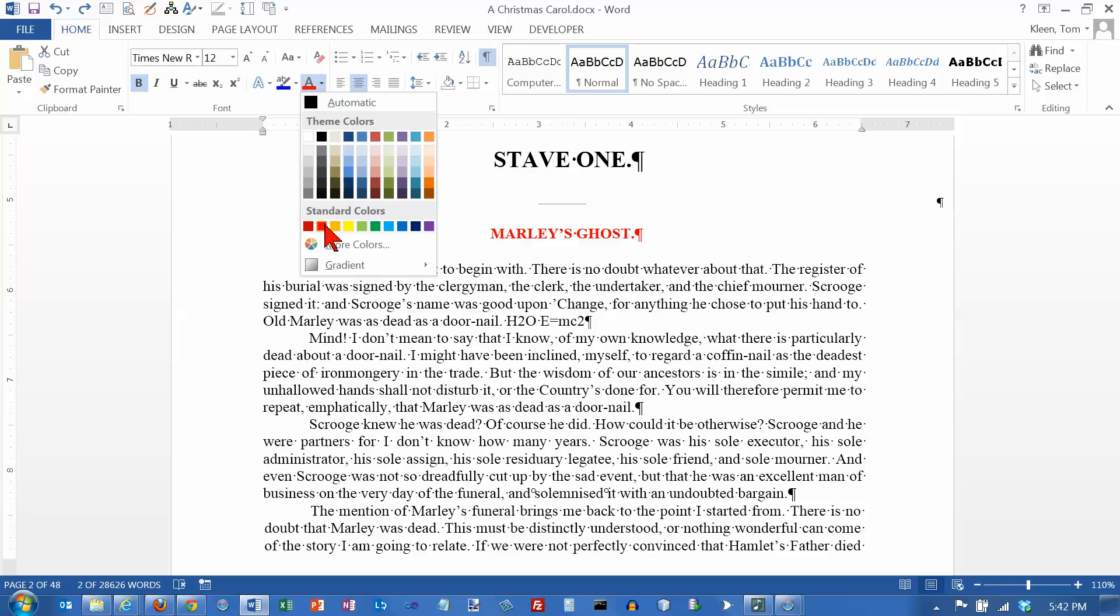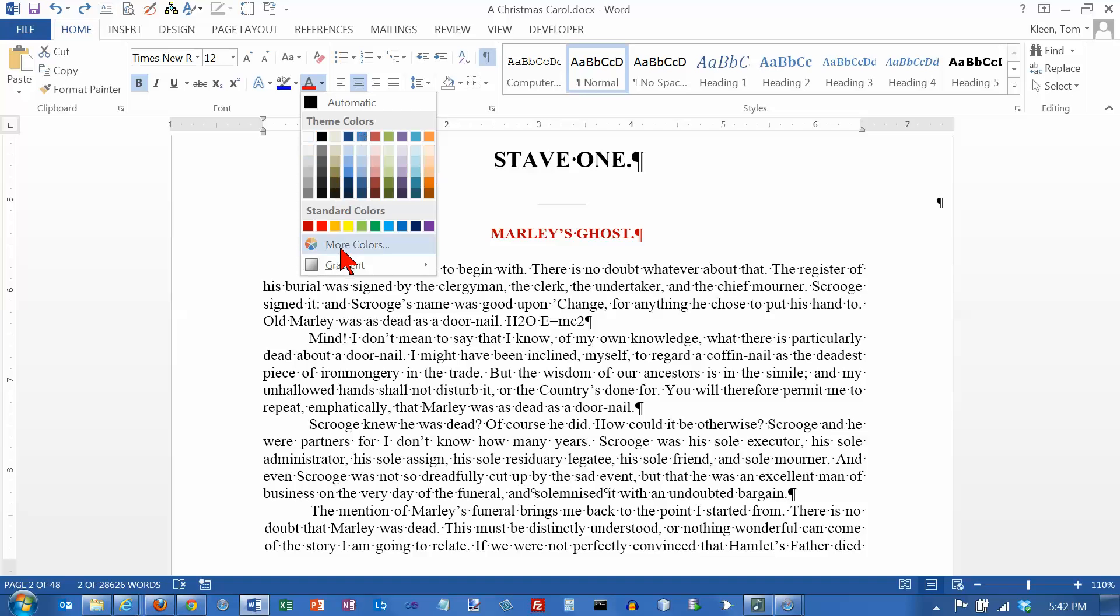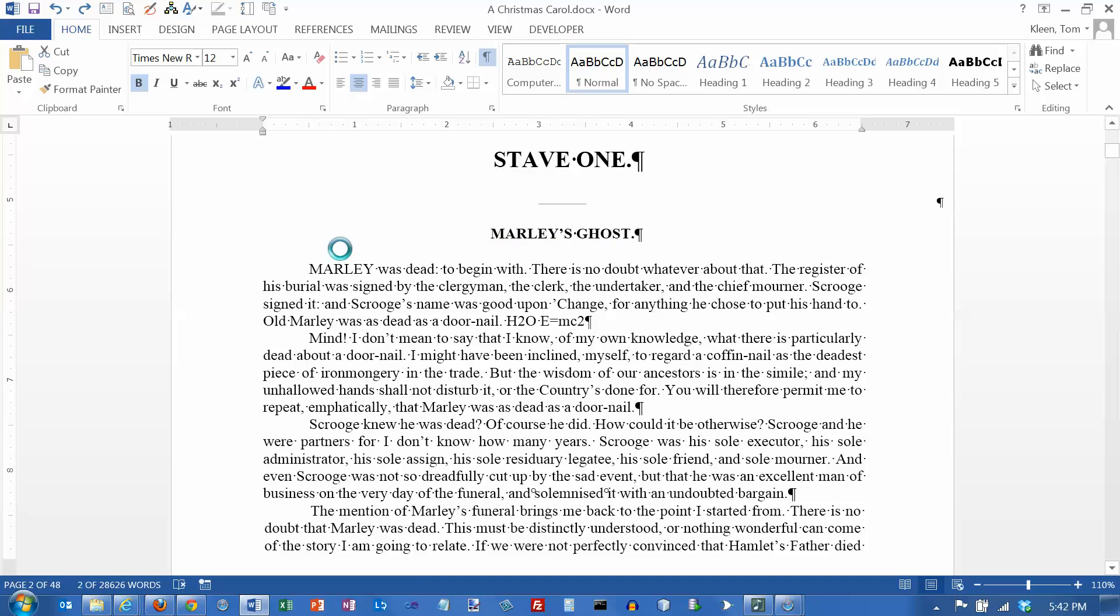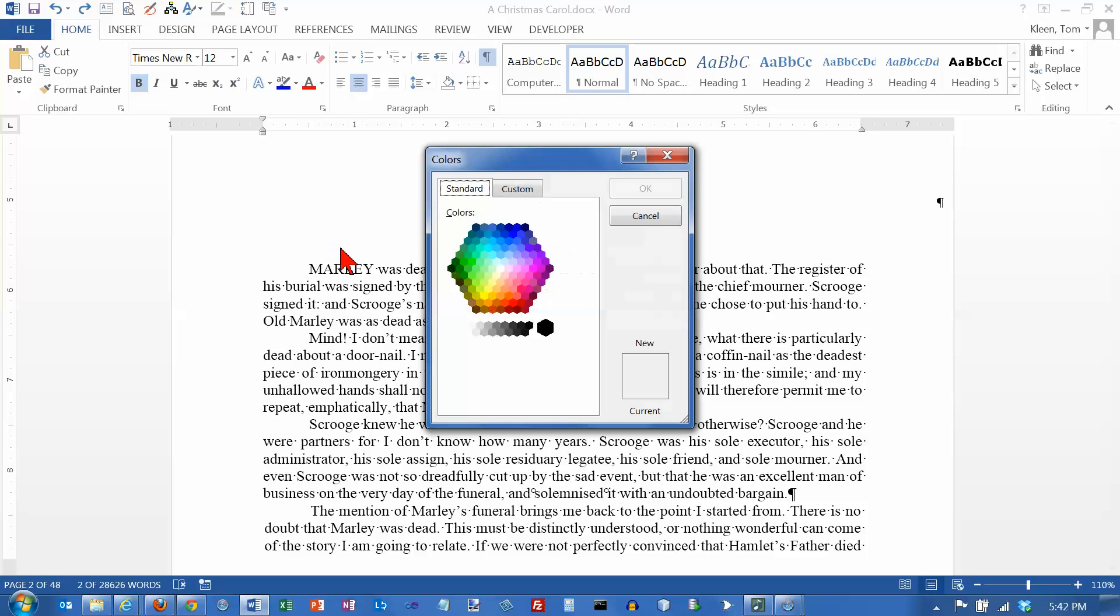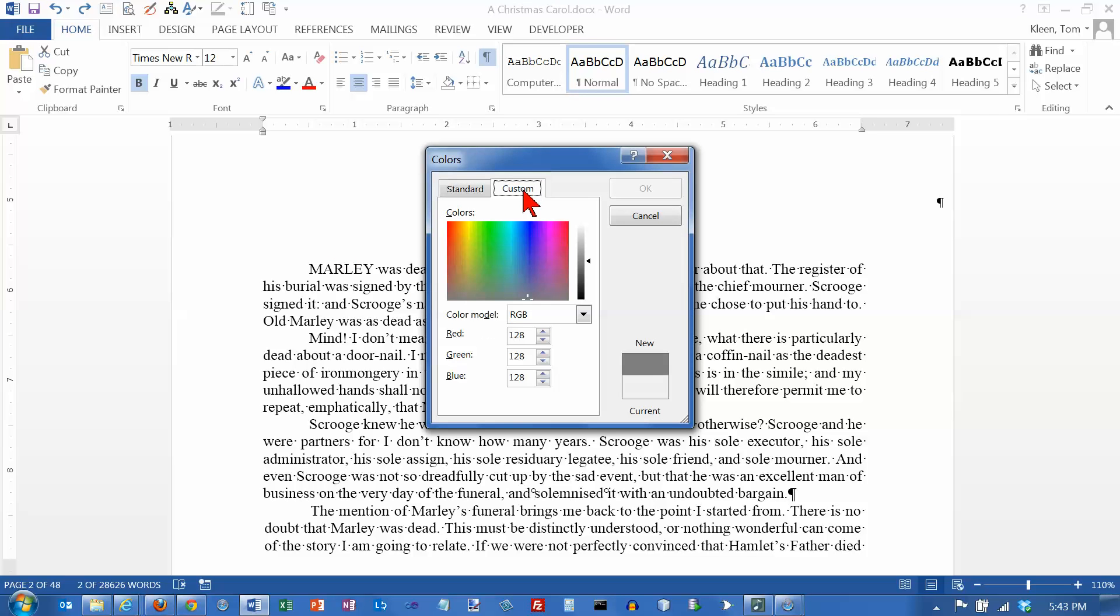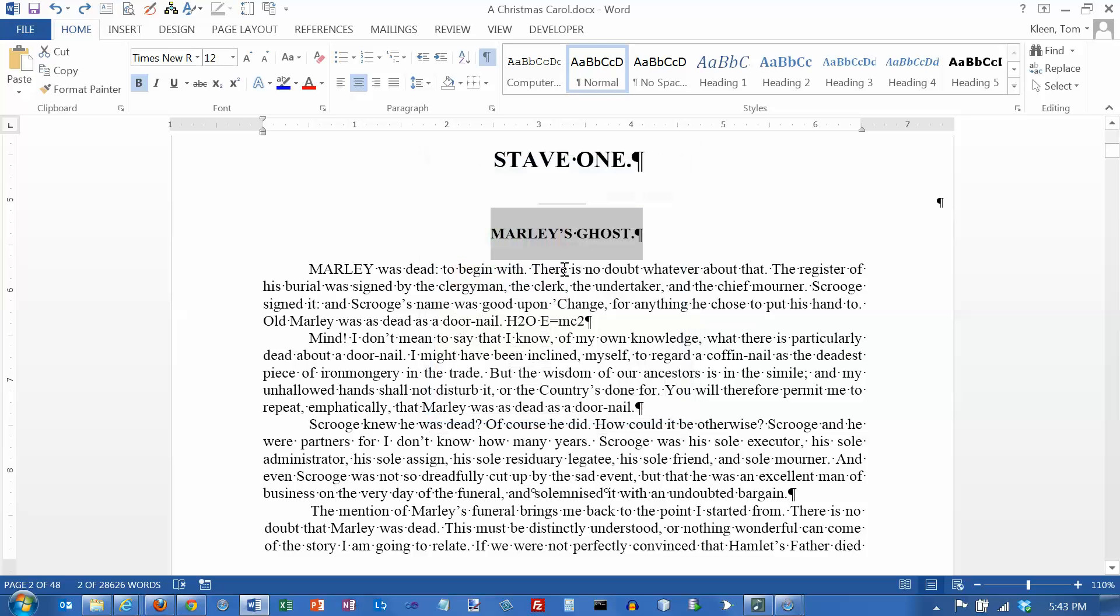You can also change the font color. You can pick any color here you want. If you don't like that, we've got standard colors and depending on the theme that you've chosen, these colors up here vary. You can also click on more colors here and you get quite a few colors here and if that's not enough, you can go to custom and you can set the amount of red, green, and blue, a number from zero to 255 for each one of these. You've got access to 16 million different colors there.